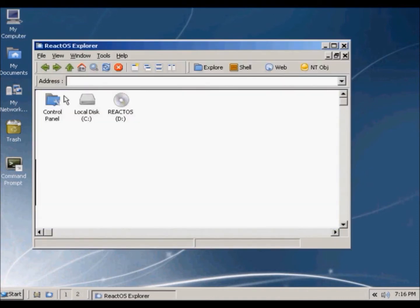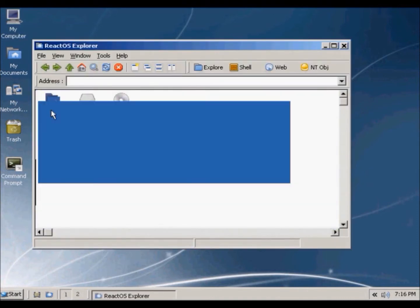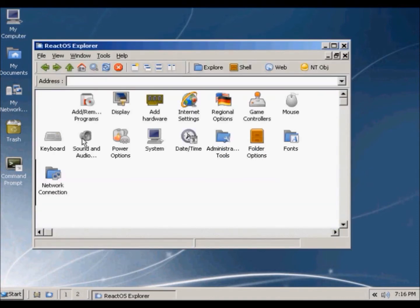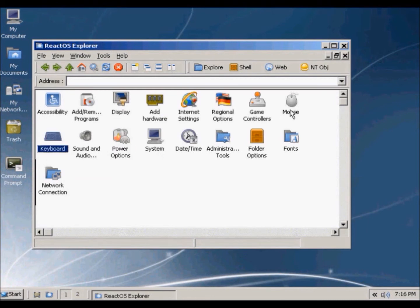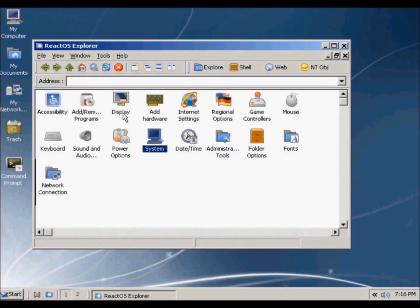In control panel, you can do all sorts of stuff to your computer, keyboard, mouse, stuff like that.